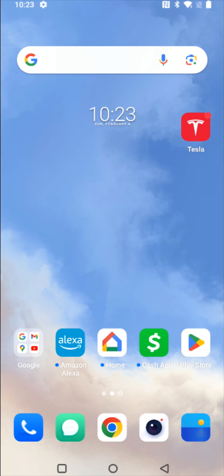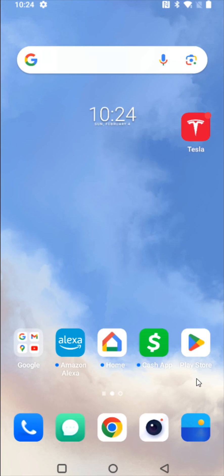Hey guys, in this video I'm going to walk you through the step-by-step process on how to set up the Chewy app and an account through your smartphone. So what we're going to do is if you're on an Android device, we're going to open up the Google Play Store. If you're on an iPhone, it's going to be the App Store, but launching whichever App Store you have on your phone.